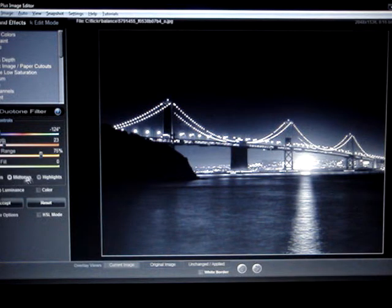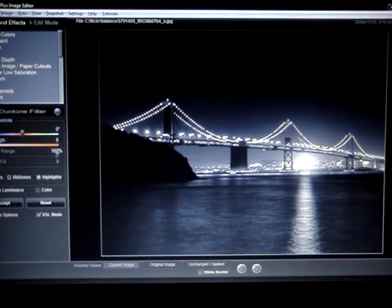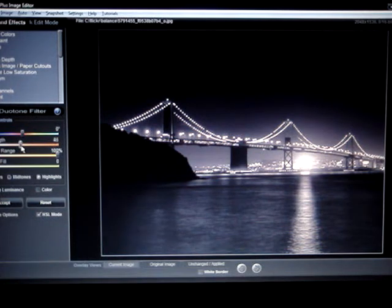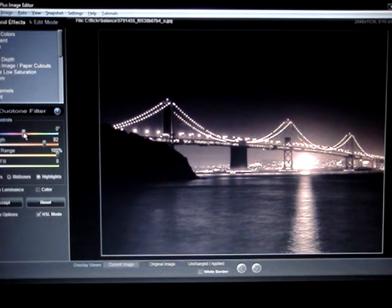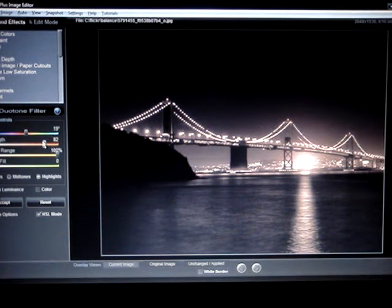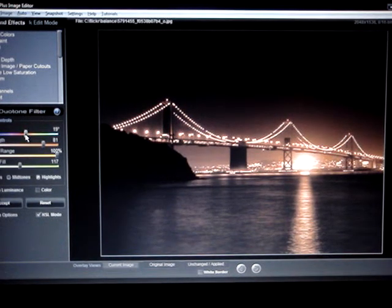But then what you can do is you can control the highlights, and then you can really start to make it look like something very striking actually.